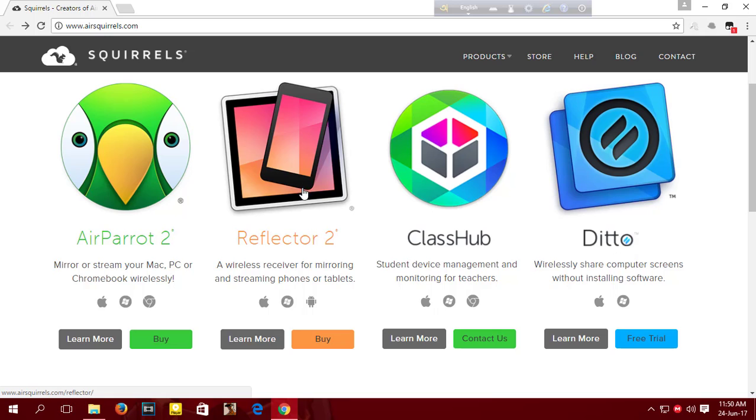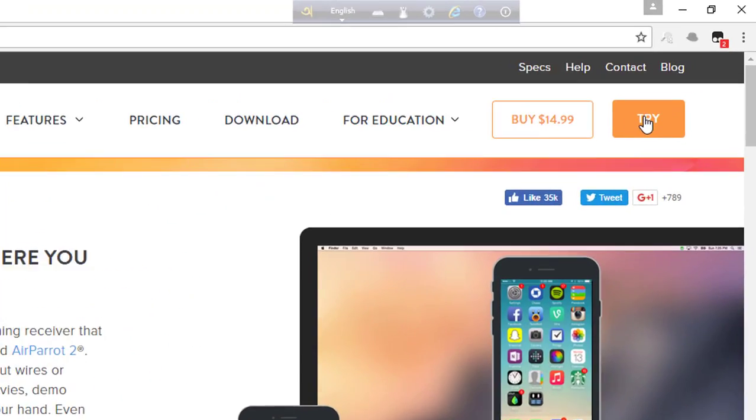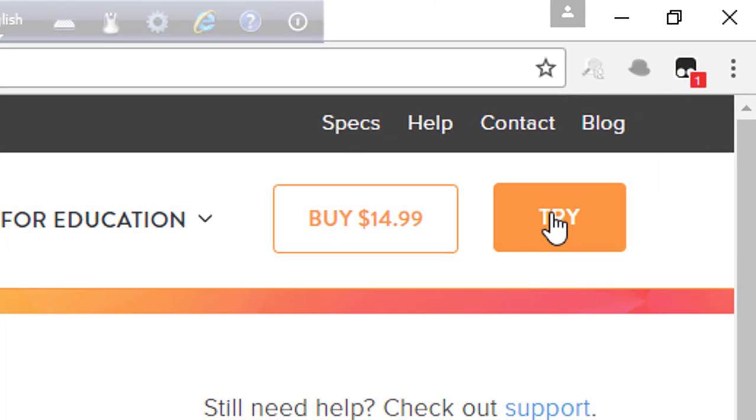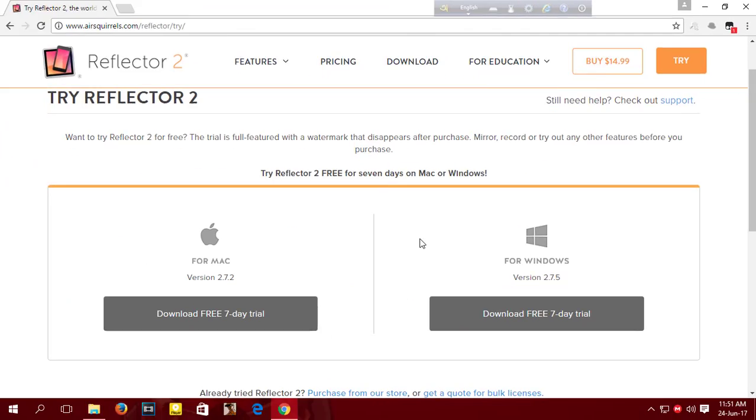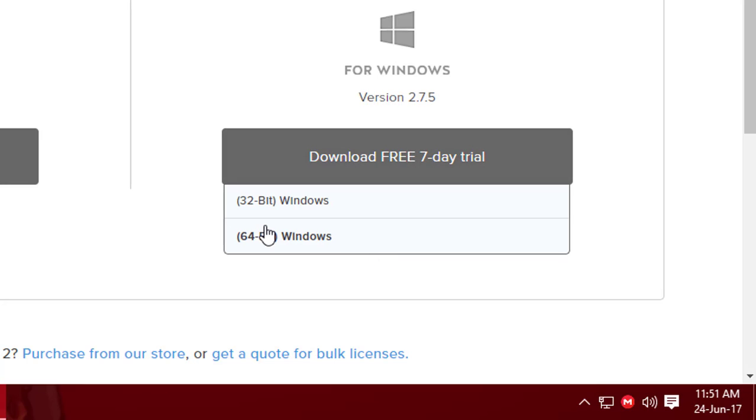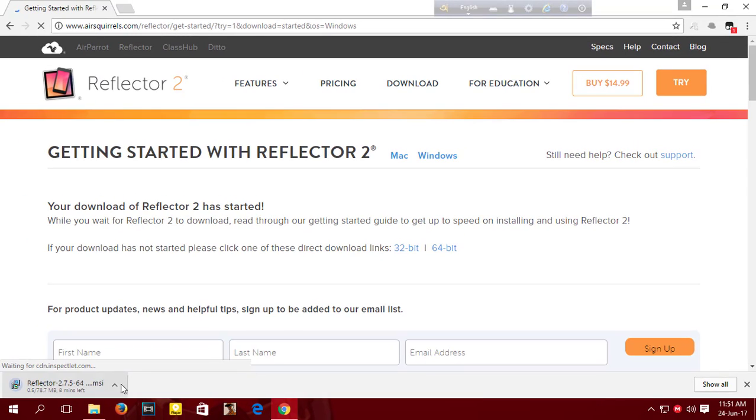Then click on Reflector 2 and then click on try. Now download and choose your Windows operating system bit. While the file gets downloaded, don't worry, this file doesn't include any viruses.